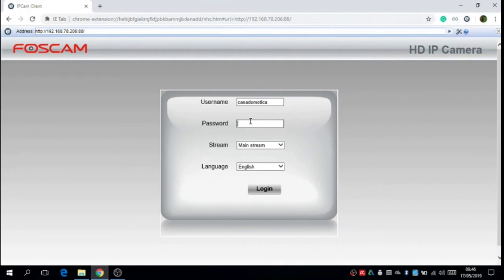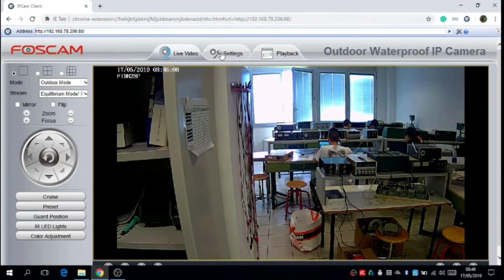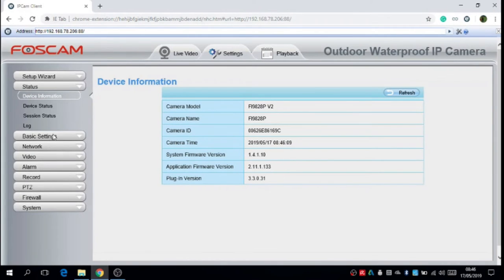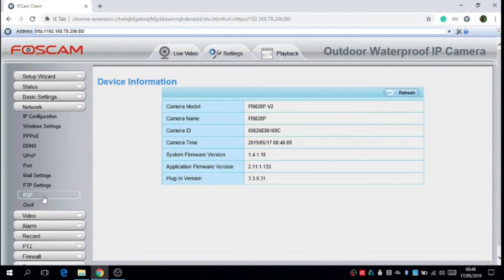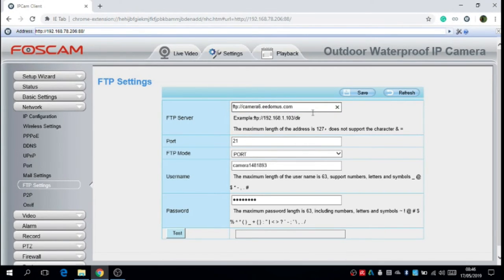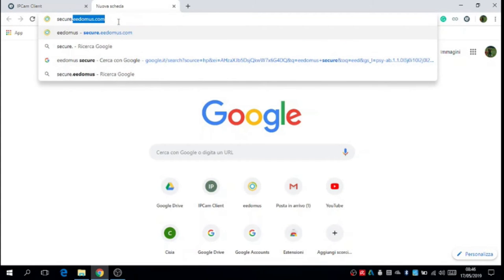We have to insert another time the password. And now we have to go on FTP settings. And we have to copy the link.